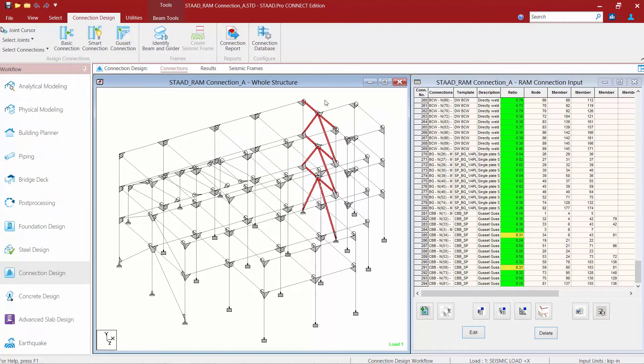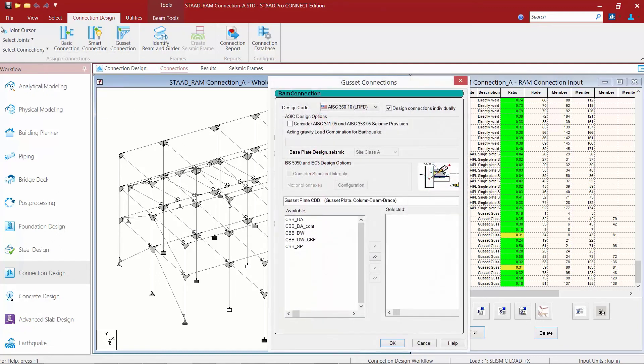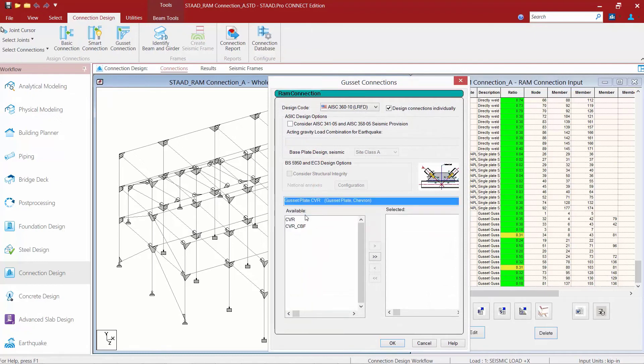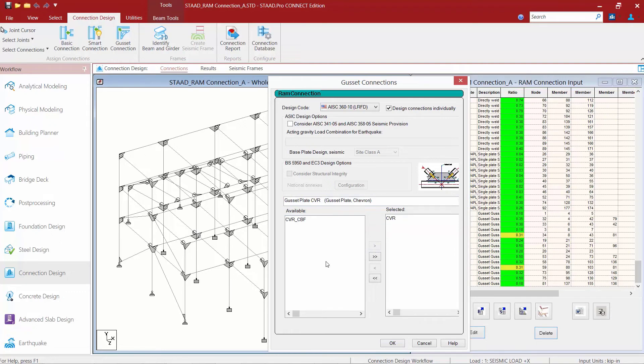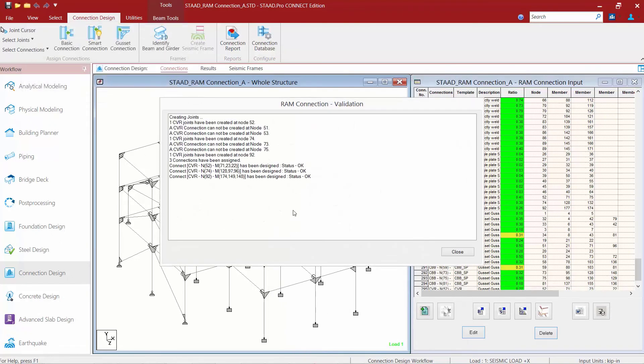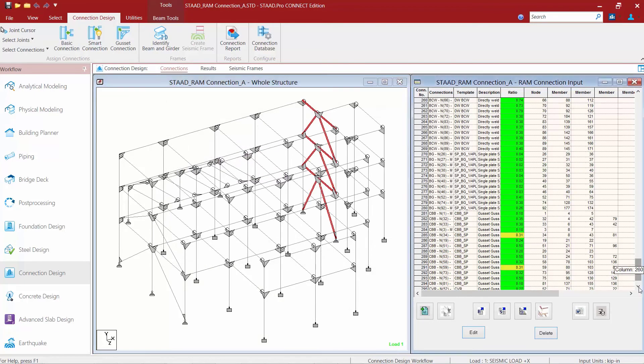If you're unsure of which members to select, basically any of the members that are running to that gusset joint should be selected. So any braces, both braces and both sides of the beams should be selected with the beams cursor. Again, I'm going to go and select a gusset connection for this joint. I need to select a CVR style gusset connection, and I'm just going to select this one and move it over. We'll click OK, and the status for all of these is set to OK as well.